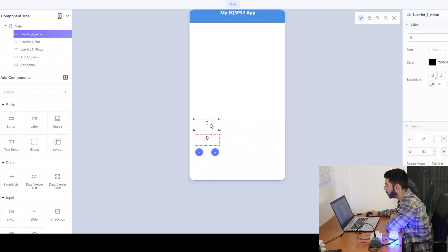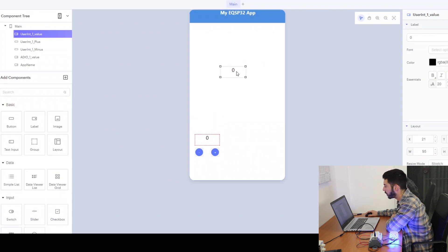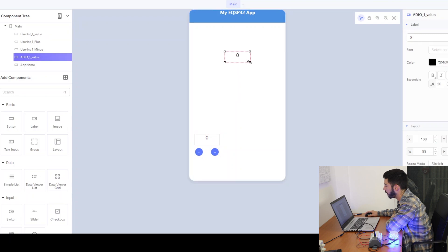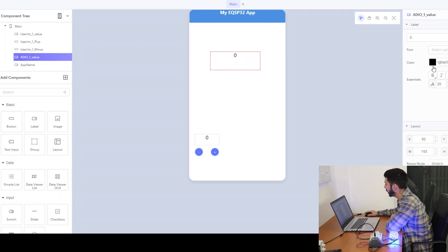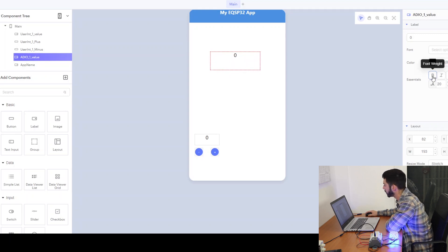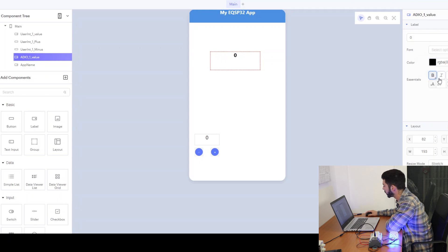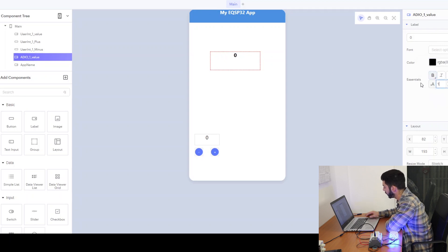First thing we need to do is to make our application nice and pretty. By drag and drop we can adjust our labels. Here on the right we can adjust the fonts and the size of the letters.